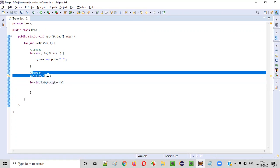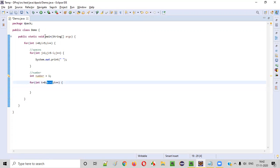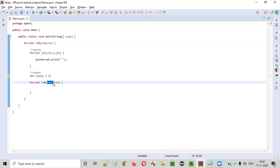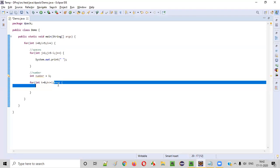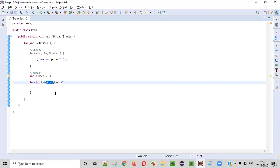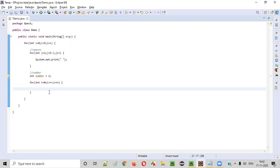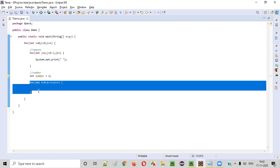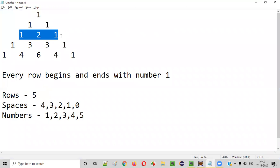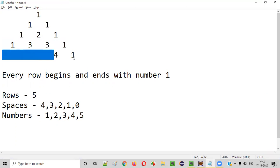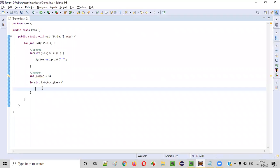When i becomes one in the second row, k goes from zero to one — that's two numbers. When i becomes two, k goes zero, one, two — three numbers. In the third row three numbers, fourth row four numbers, fifth row five numbers. This is exactly what we need. When this for loop iteration starts, we immediately print the number, followed by a space, because every number needs a space after it.